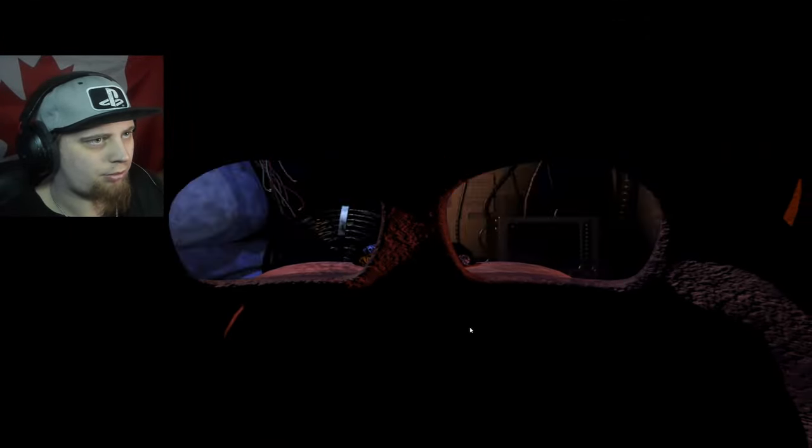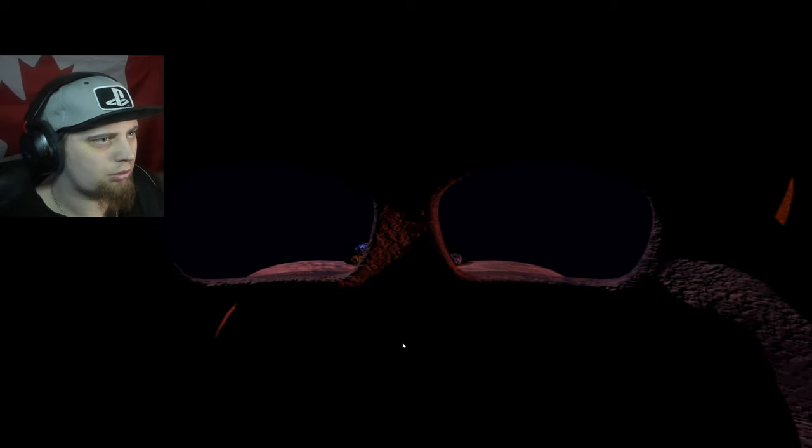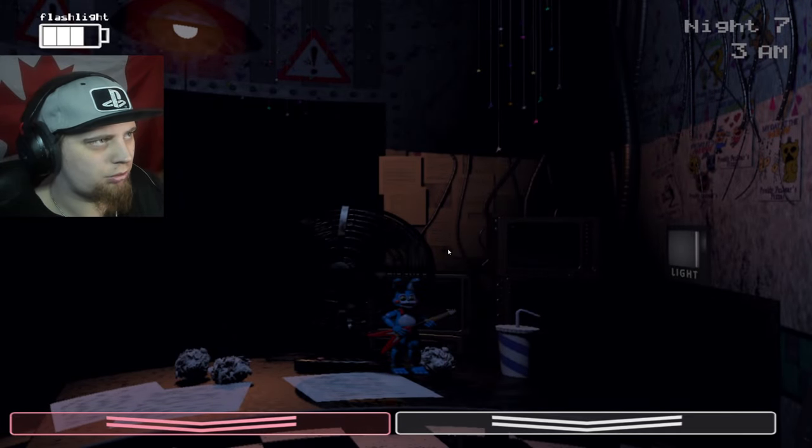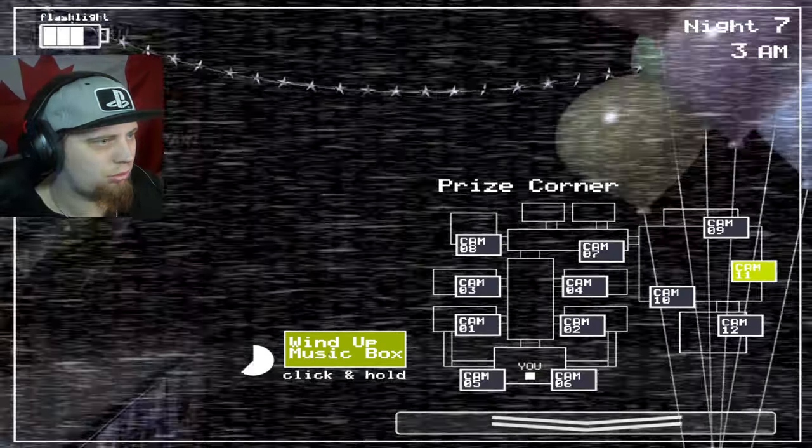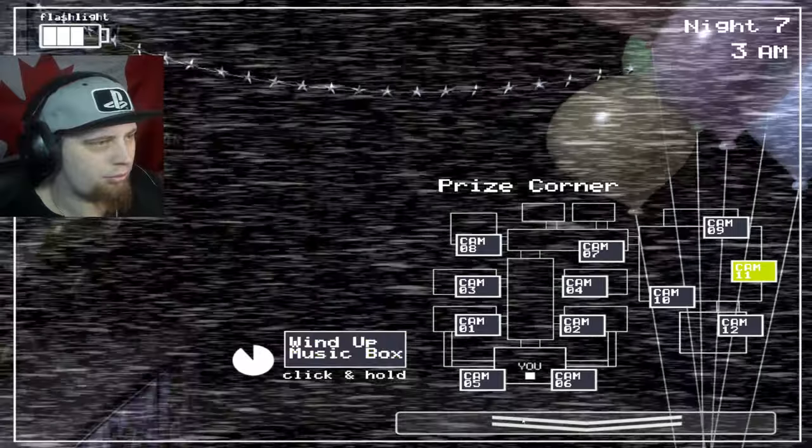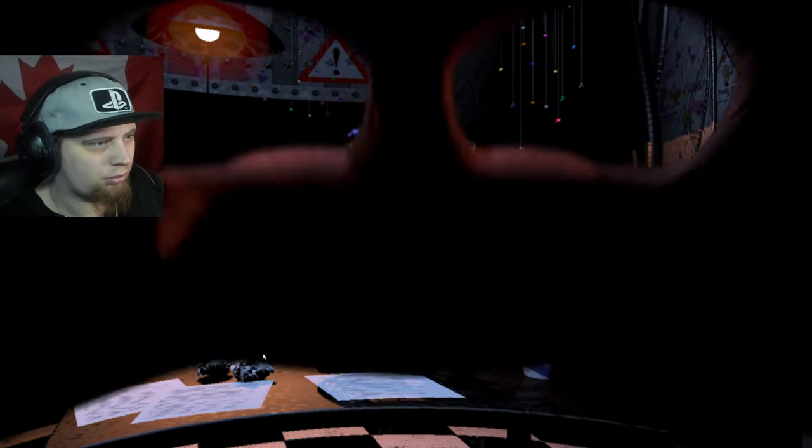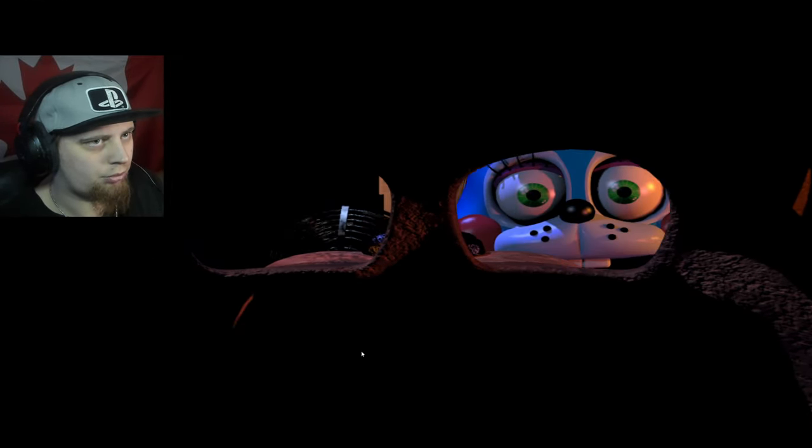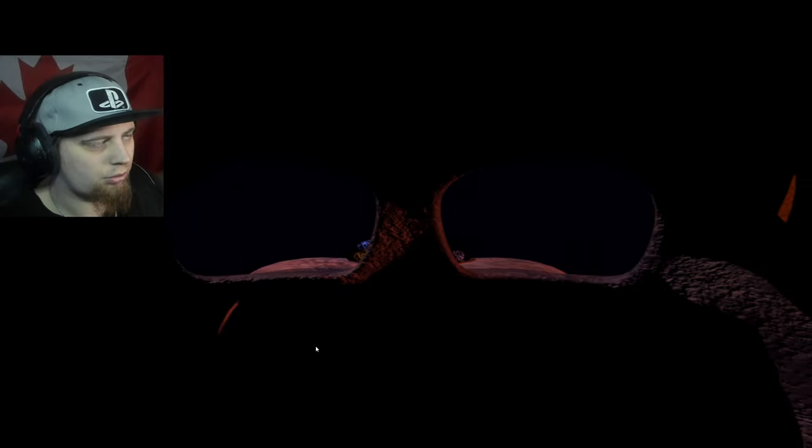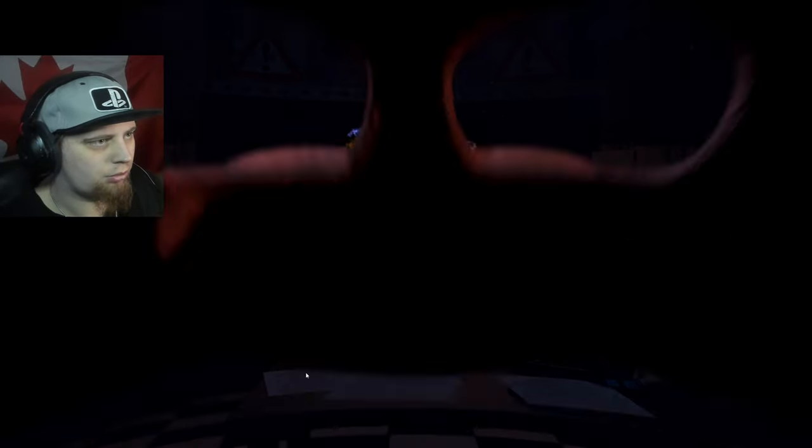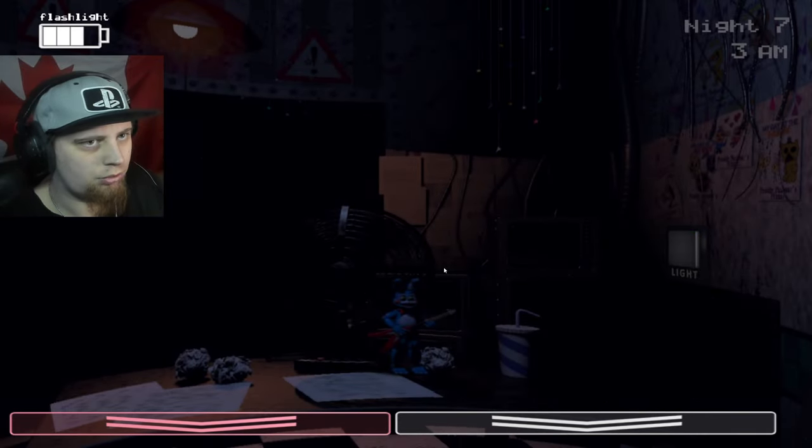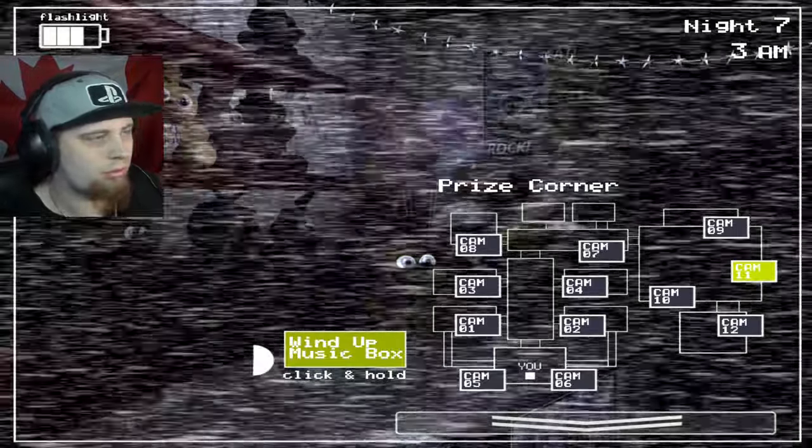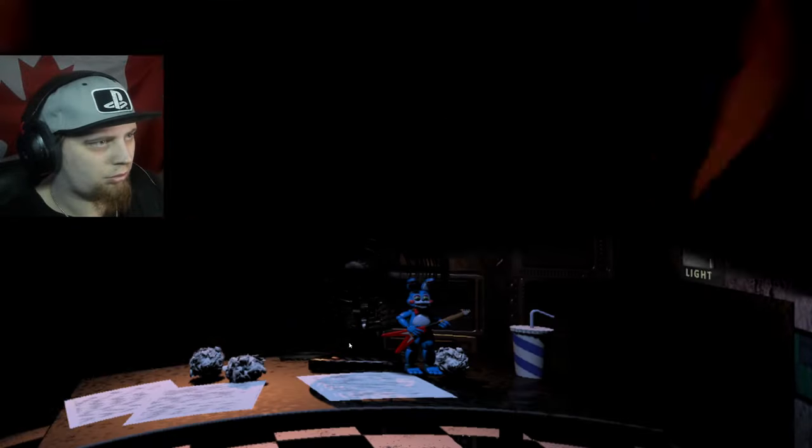Your main concern in these challenge modes is going to be the music box. The box is annoying as hell. I absolutely hate it. The only reason why I'm playing this mode is because you get these little plushies on your desk and they look cute as hell. Look at that Bonnie holding the guitar, look at him.